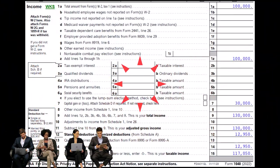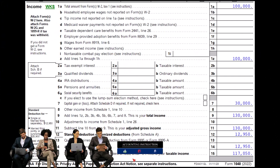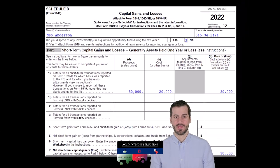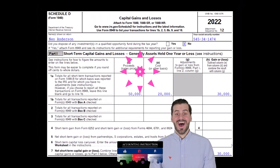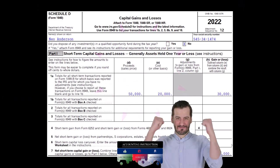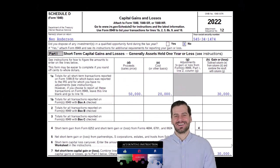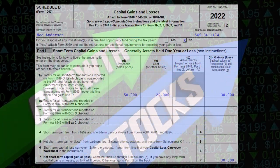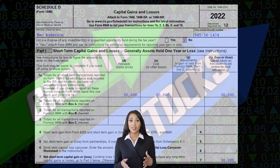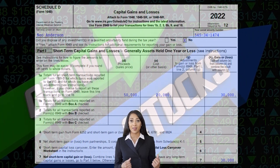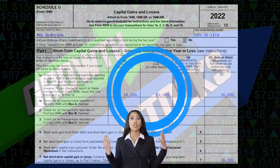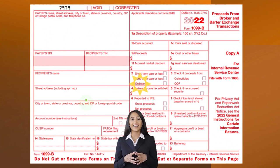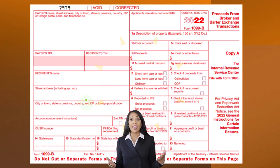Capital gains will appear on line 7 of the 1040, with an attached Schedule D. On Schedule D, the general idea is that you have the proceeds, the cost, adjustments, and then the gains and losses. Note there are short-term gains and long-term gains — I won't dive into too much detail here, but I want to touch on it as another type of income included on the return.